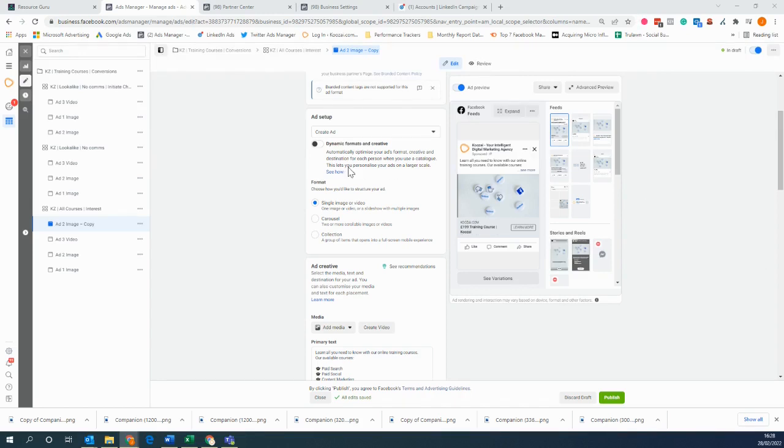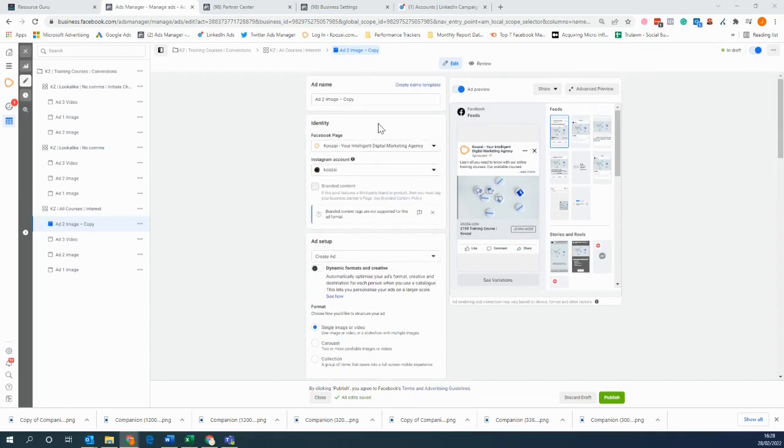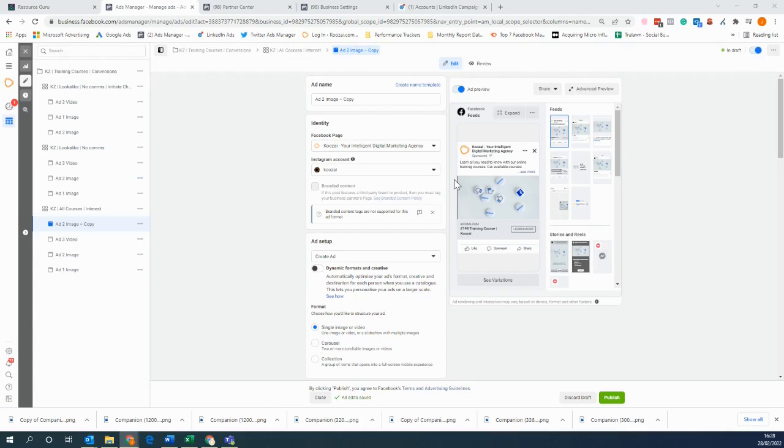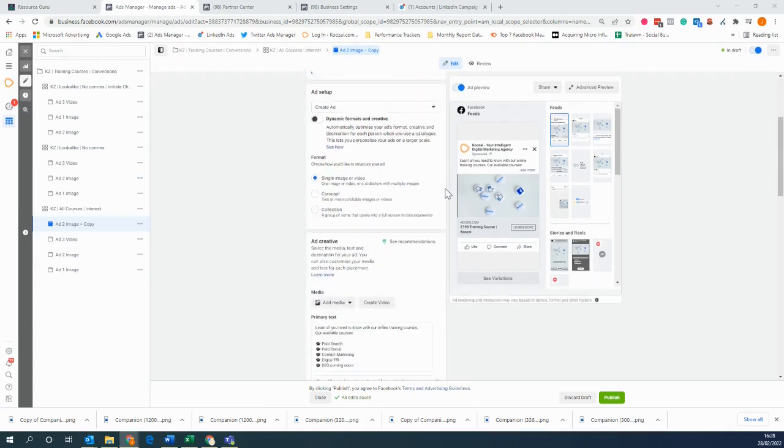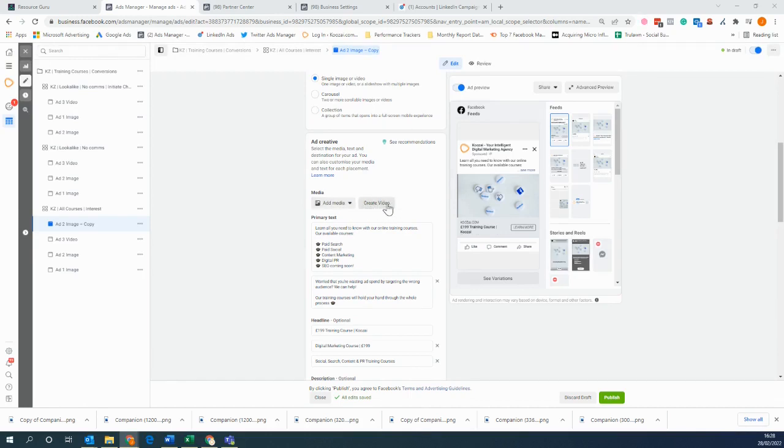Now what you can see on my screen is when you're at the ad level, which is the third one in, so you've got campaign, ad set, and ad. When you get to the creative section, you have the choice to add media that you have already created, or you can select the create video button.